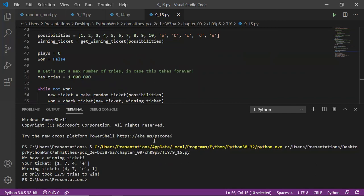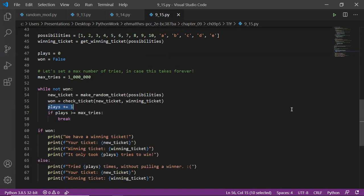Running it: my ticket is 1, 7, 4, E and the winning ticket is 7, 4, E, 1 — they match but not in exact order, which is fine for this logic. It only took 1,279 tries to win. That's the author showing off his math background — the author of your book has a degree in physics, started graduate school in physics, then became an elementary school teacher in Alaska. That's who wrote your book, and he teaches youngsters how to program in Python.